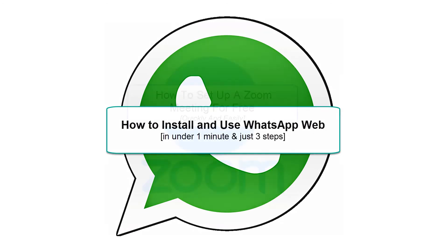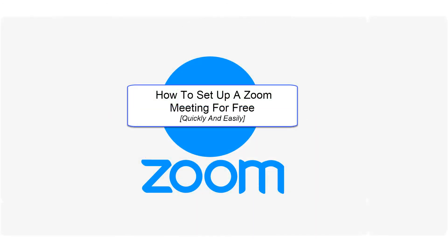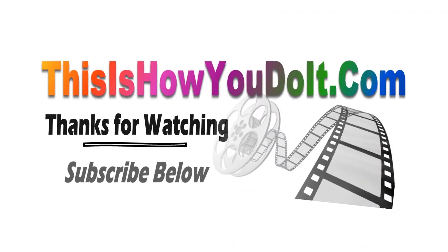And a big thanks for joining us for this 'How to Set Up a Zoom Meeting for Free' presentation. Have a great day!